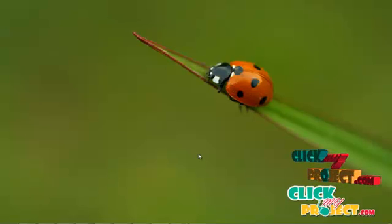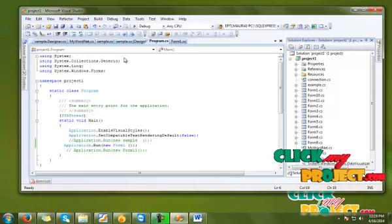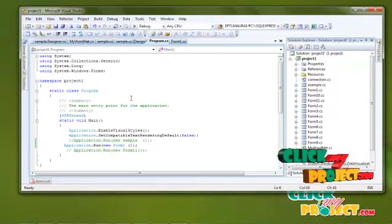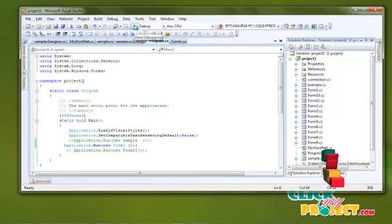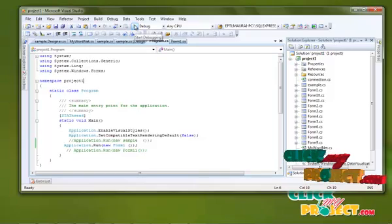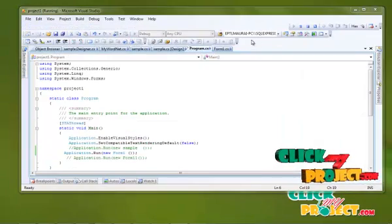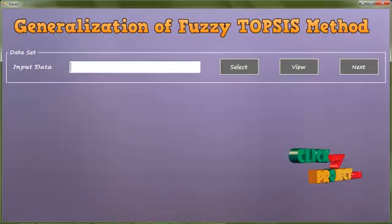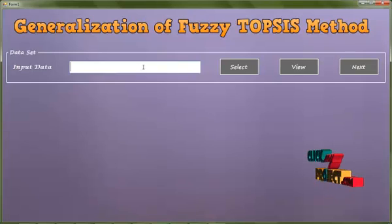Now execute my project. This is our project. Start debugging — click to the project, and it automatically runs. The project has been executed. This is our project main page.